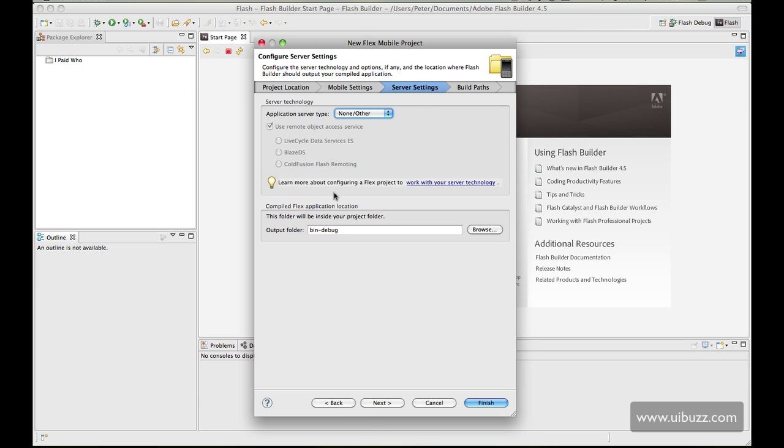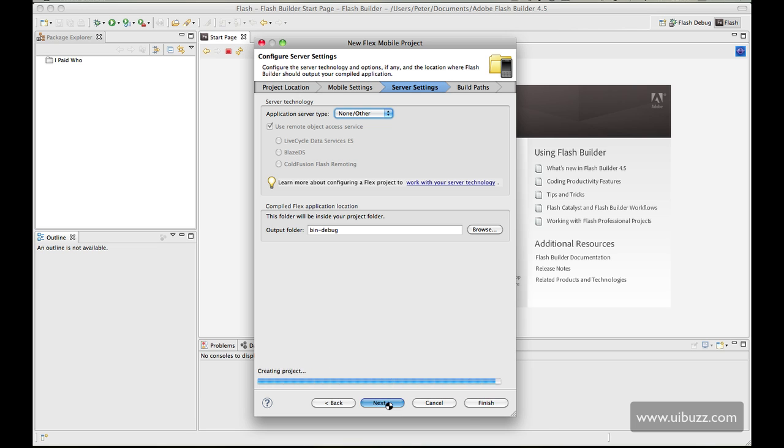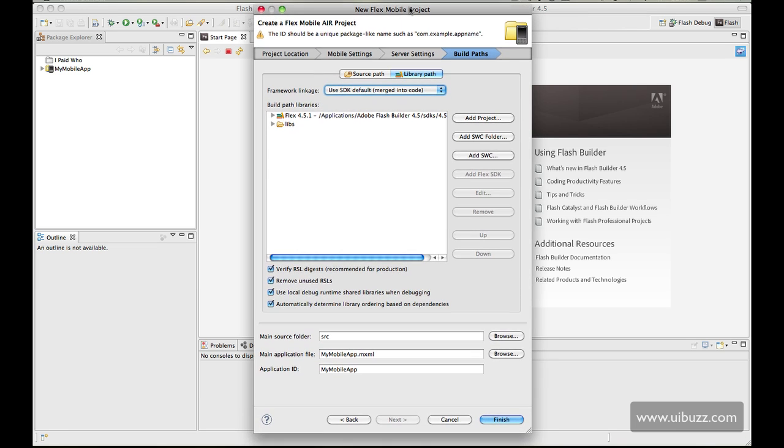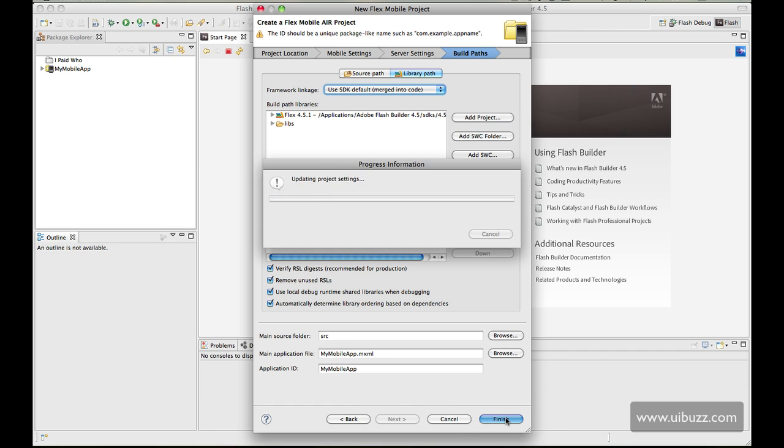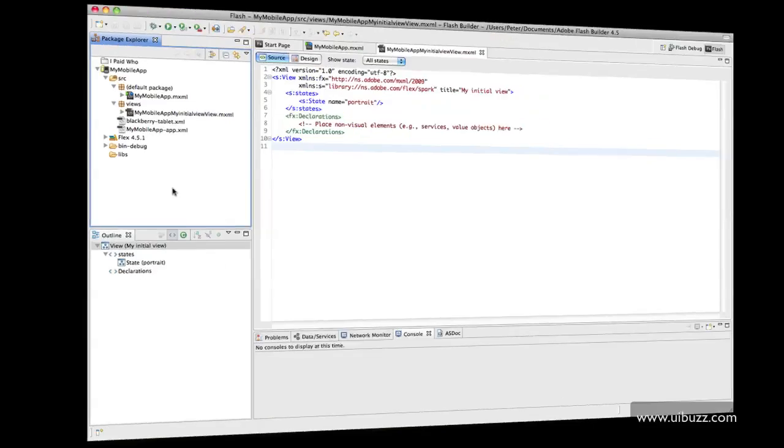As per usual on any flex based application we have the ability to specify a back-end server here. I'm not going to go with any at the moment. I'll go next and then on build paths I'm just going to leave all of this the same. There's nothing special I need to set up here so I'm just going to go finish.